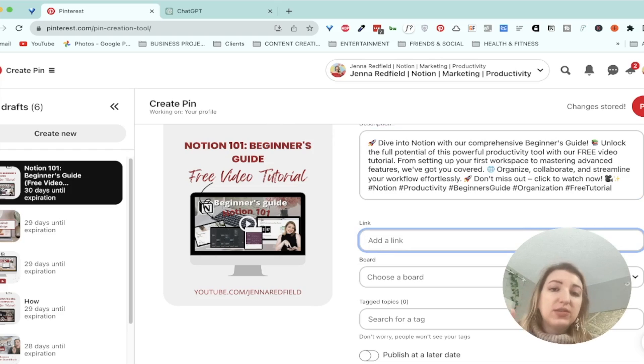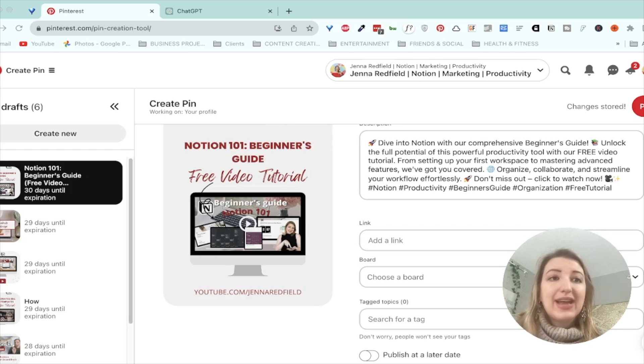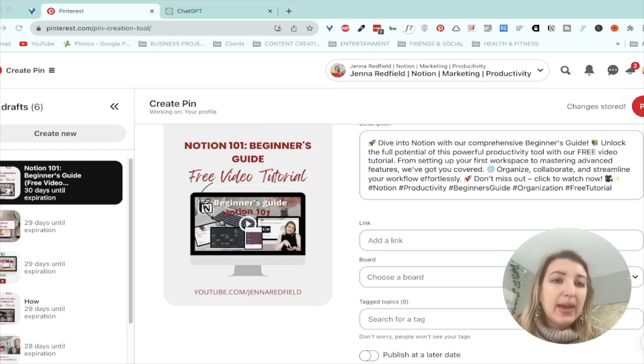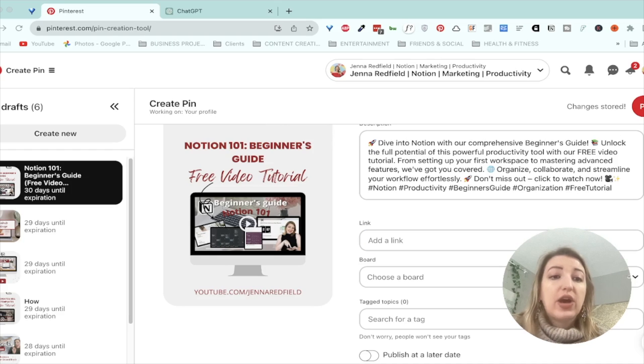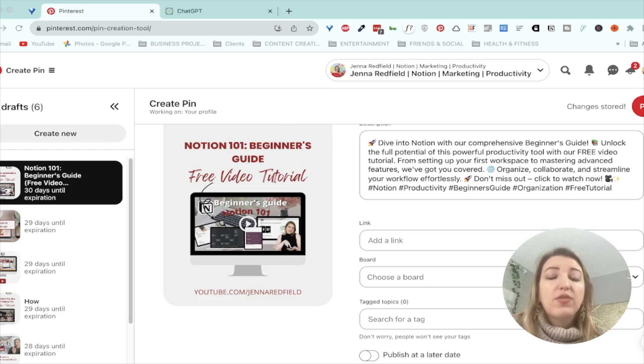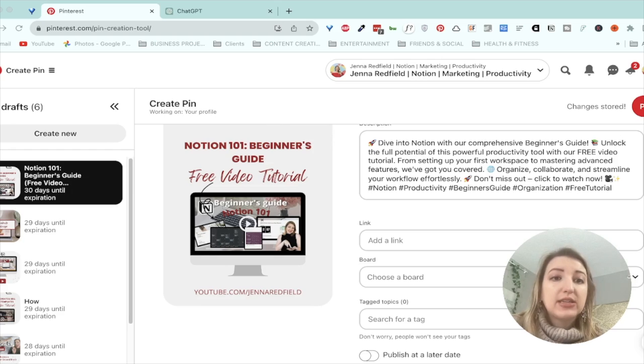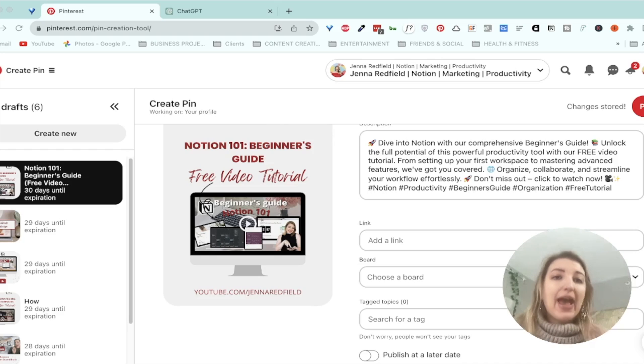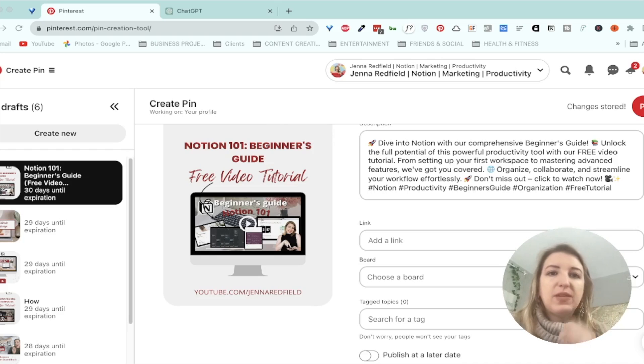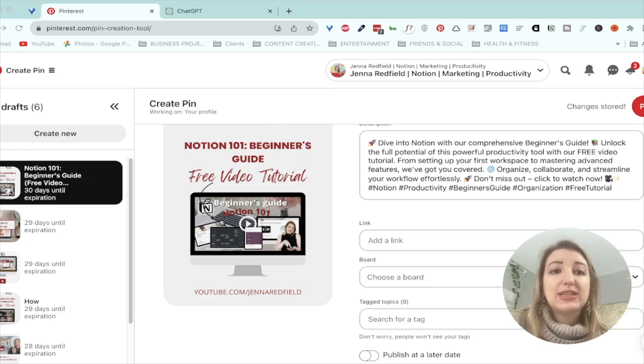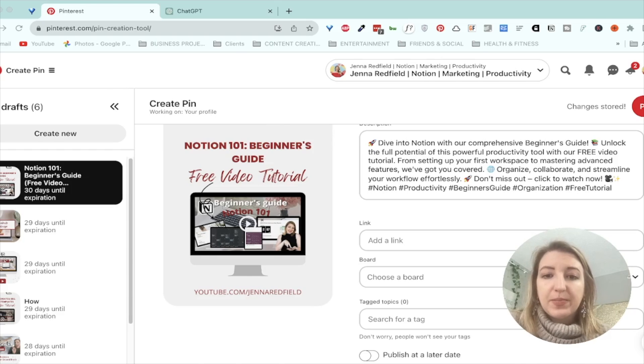Now in notion, one of the things that I like to do is I like to track my YouTube videos. So I'll show you guys how I do that. But what I do is I actually have a board for all of my YouTube content. So I call it like past YouTube videos. And so every time I publish a YouTube video, I will post it in this database. So let me show that to you guys in notion and how this is helpful.